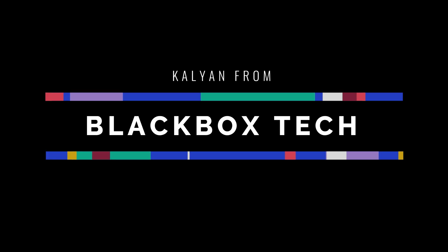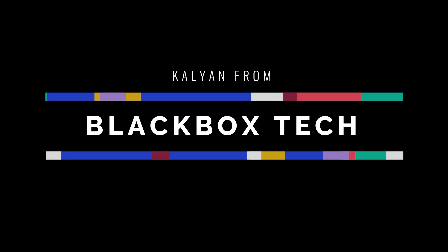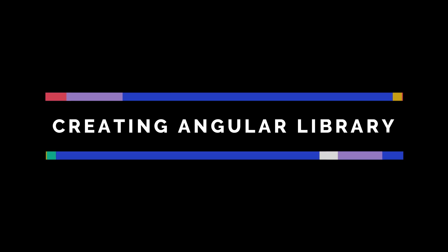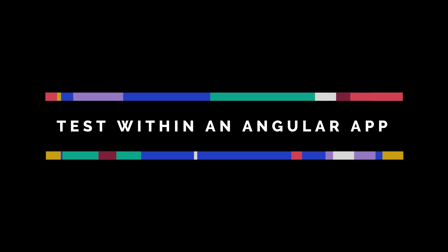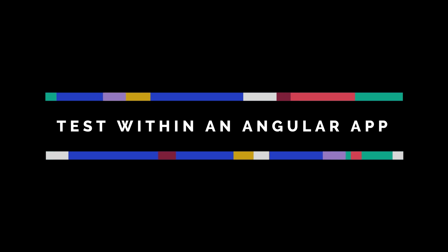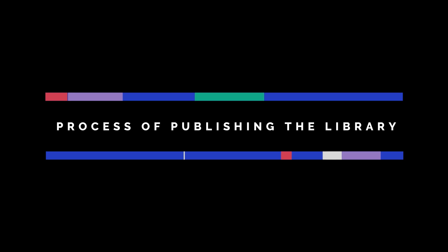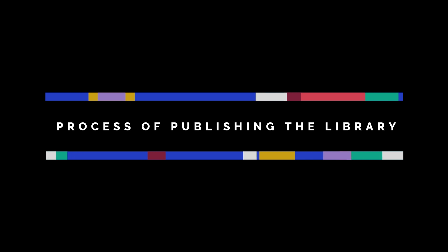Hello everyone, Kalyan from Blackbox Tech. Today I will walk you through the process of creating an Angular library which is reusable and you can use in any project. I will also show you how you can test that particular library within another Angular application and the process of publishing that library to your private npm repo.